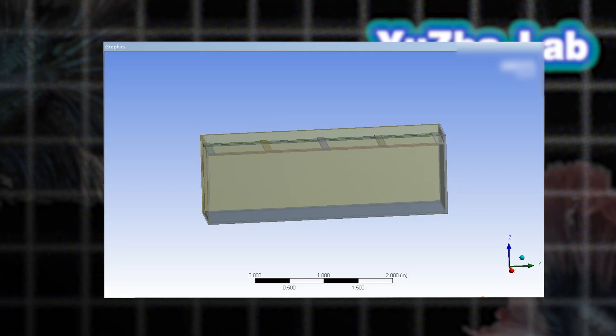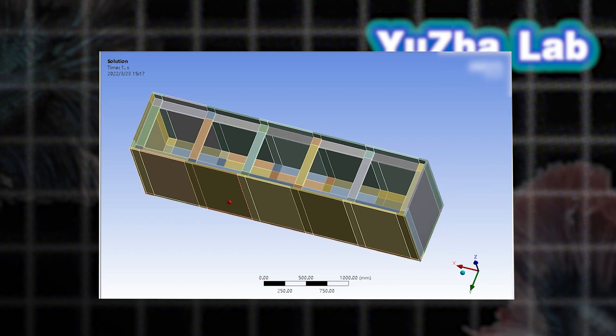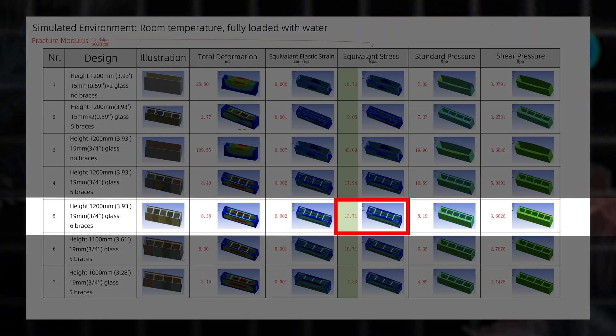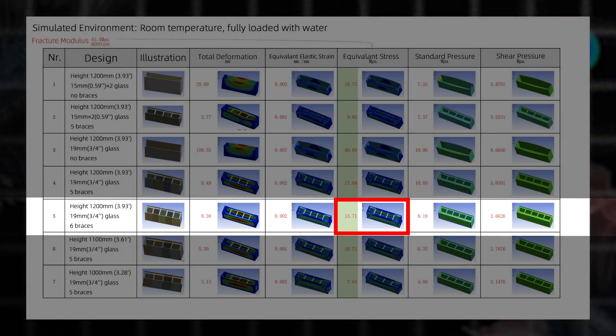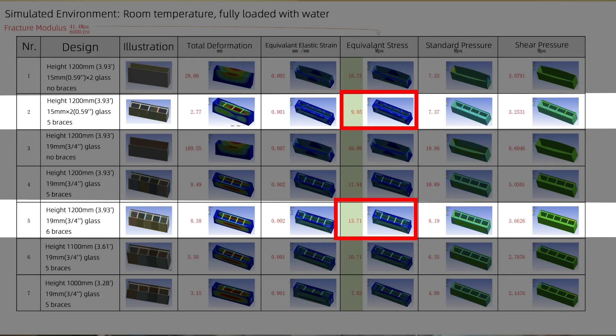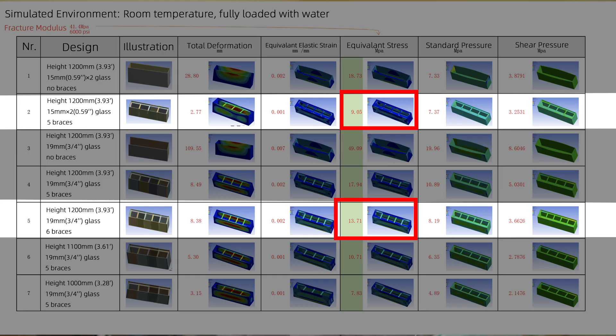Add a 6th cross brace. The deformation reduced but still underperformed versus the double layer glass.